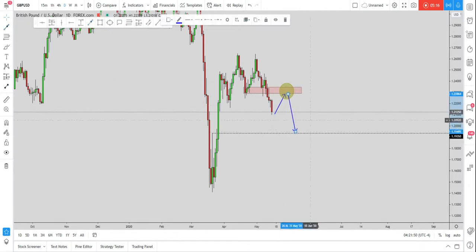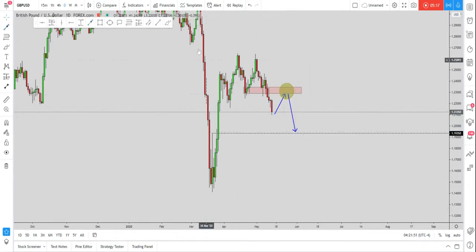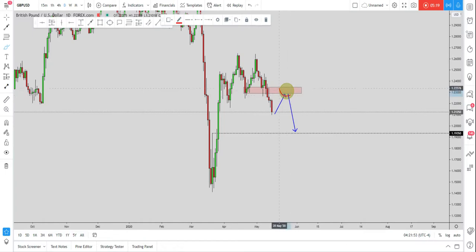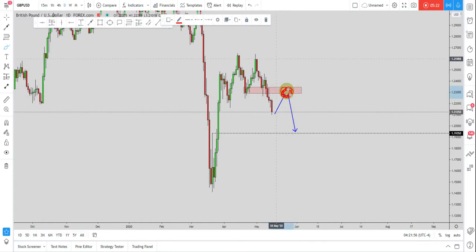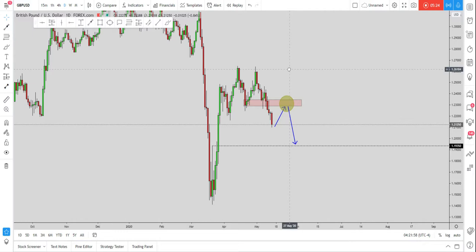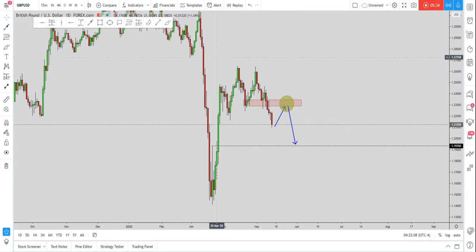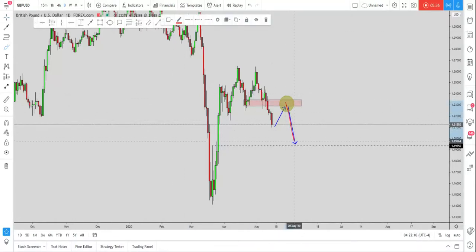So if GBPUSD manages to make a retracement back inside of this area, with students we will be monitoring price action on the four-hour timeframe inside of this area, waiting for the market to shift from a bullish market to a bearish market and for the market to provide to us one of our valid entries. And if the market provides to us one of our valid entries, then we will be taking a nice short with a good risk to reward and good probabilities for a nice move to the downside.